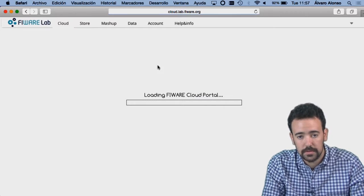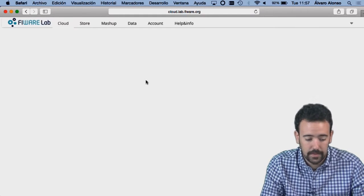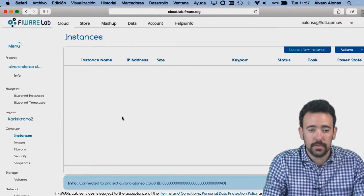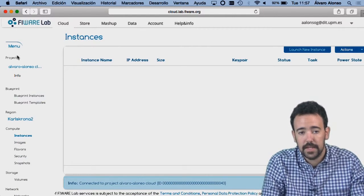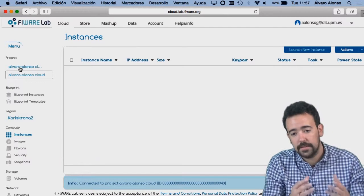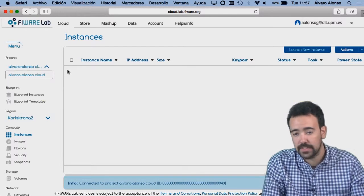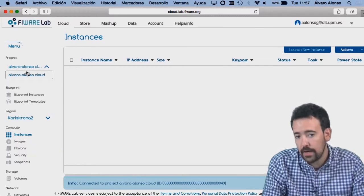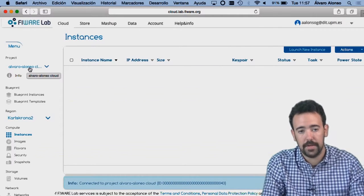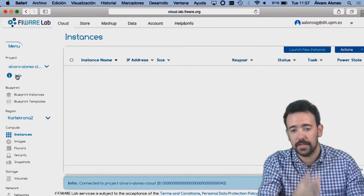If everything works — yes — right now I will see the main page of the cloud portal. Here you can see how it is structured. On the left side we have the different options that we can perform. The main thing is the projects in which I have the rights to start deploying cloud resources. Right now I'm only authorized in this one, so I cannot switch between projects, but if I belong to another project it will appear here. In the info button I can retrieve some information regarding this project.